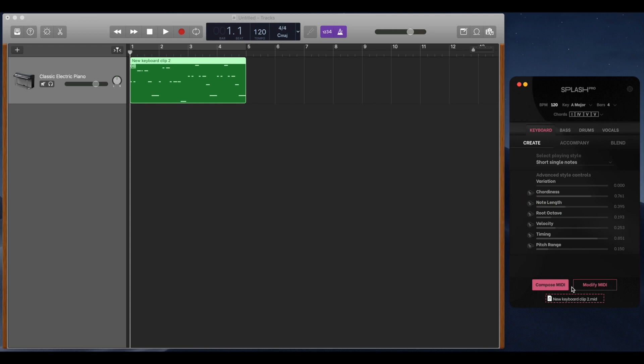To control MIDI that you have made, simply drag it into Splash Pro on the Create screen. After you have done this, use the Modify MIDI button to adjust the MIDI.